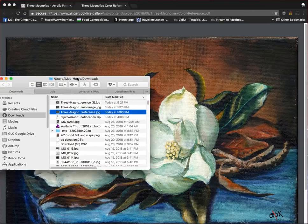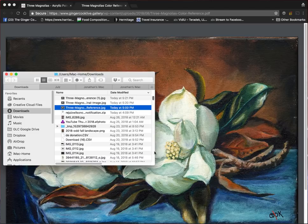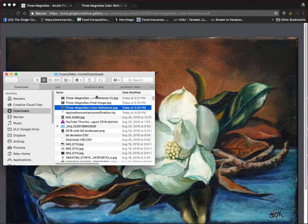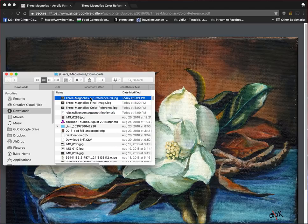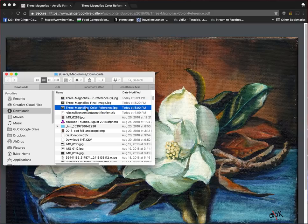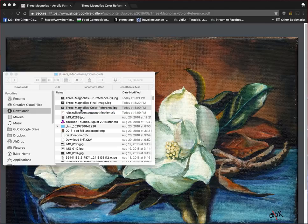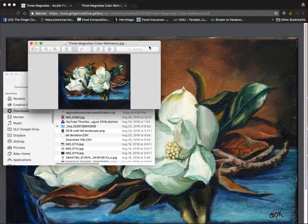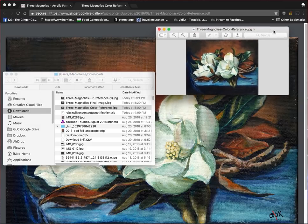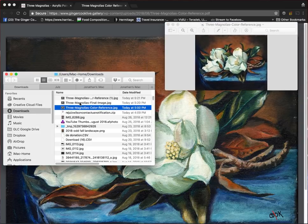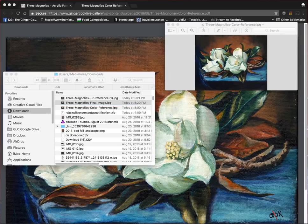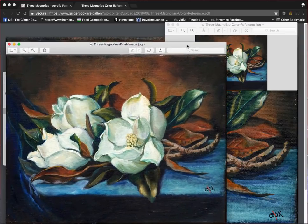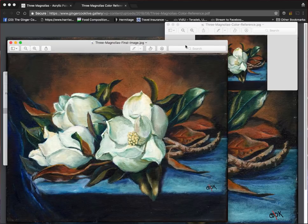Her problem was, she was saying that the image was coming up, and it was a size of a postage stamp when she tried to print it. This one here, double-click that, and that's the size of it. If I do the final image, I'm going to double-click that, and that's how big that one is.